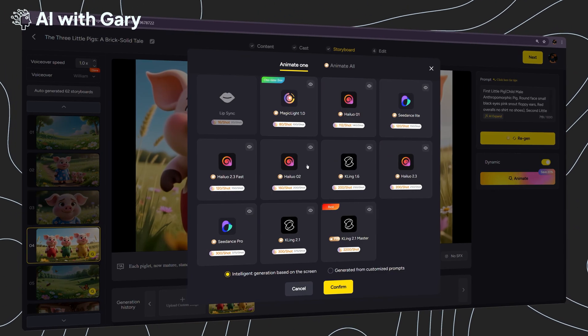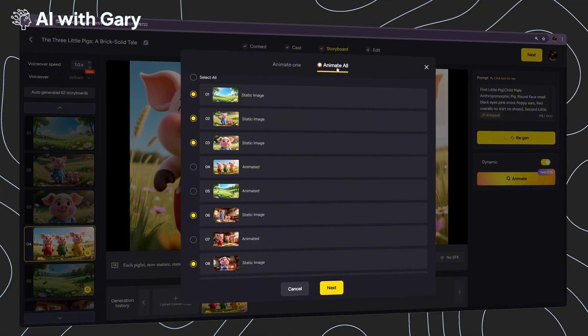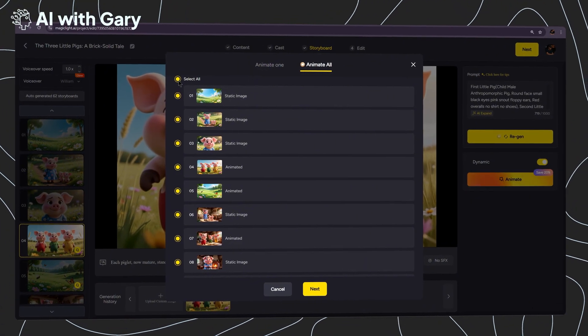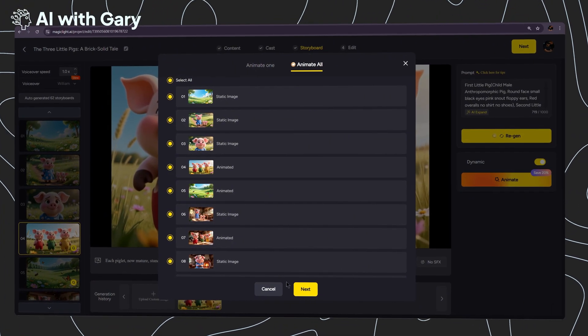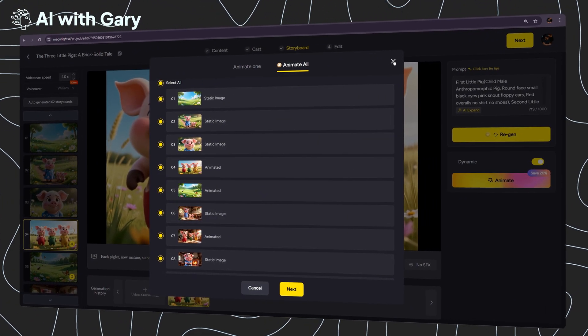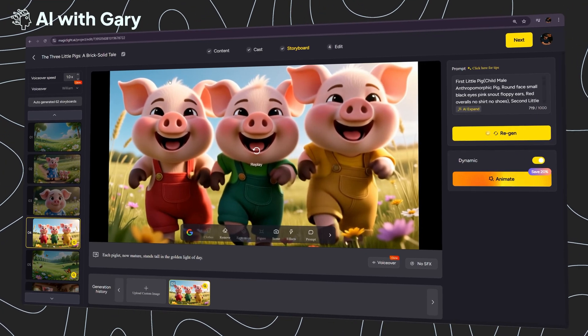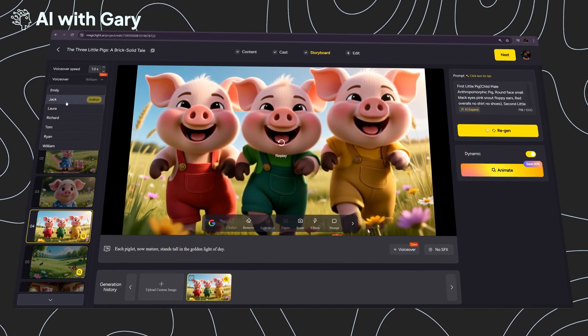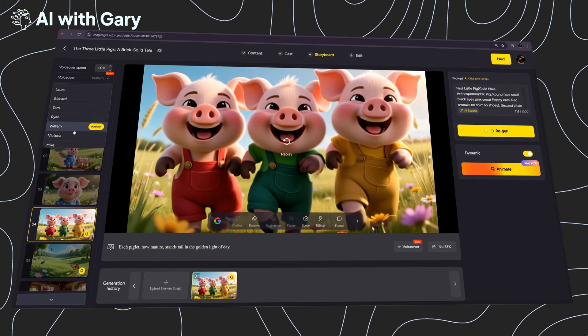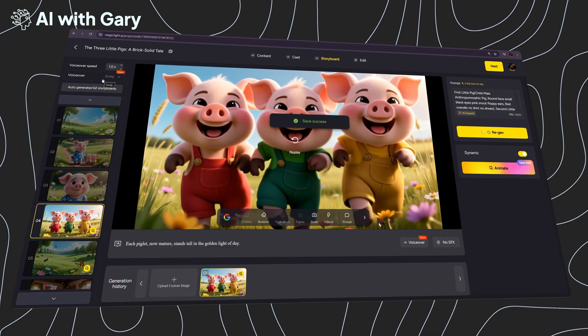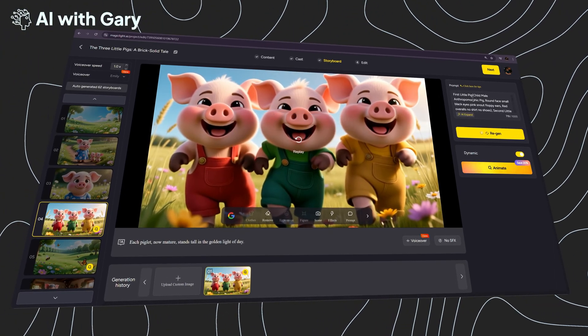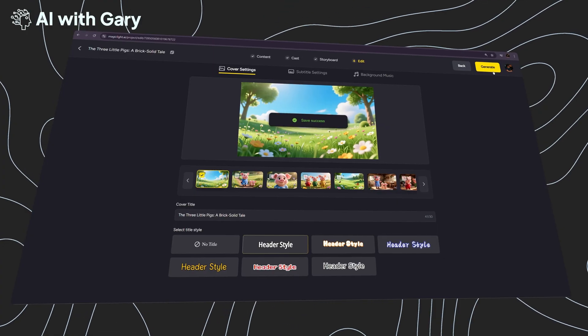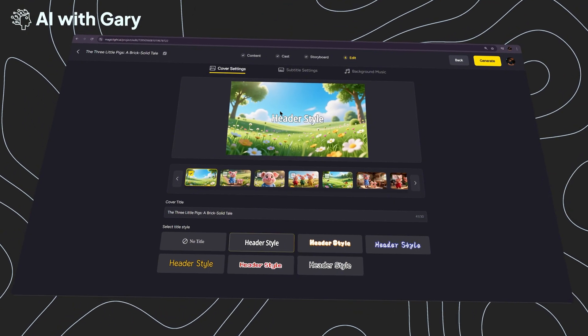If you want to generate all images to videos at once, simply click on Animate again, then click on Animate All, select all the scenes, and continue with the next steps — this allows you to generate all scenes in one go. Then on the left side, you're going to see the voiceover settings, so you can choose the voiceover that fits your video best. I'm going to choose Emily for this demo. To continue, just click Next on the top right corner, and we're moving on to the final step.